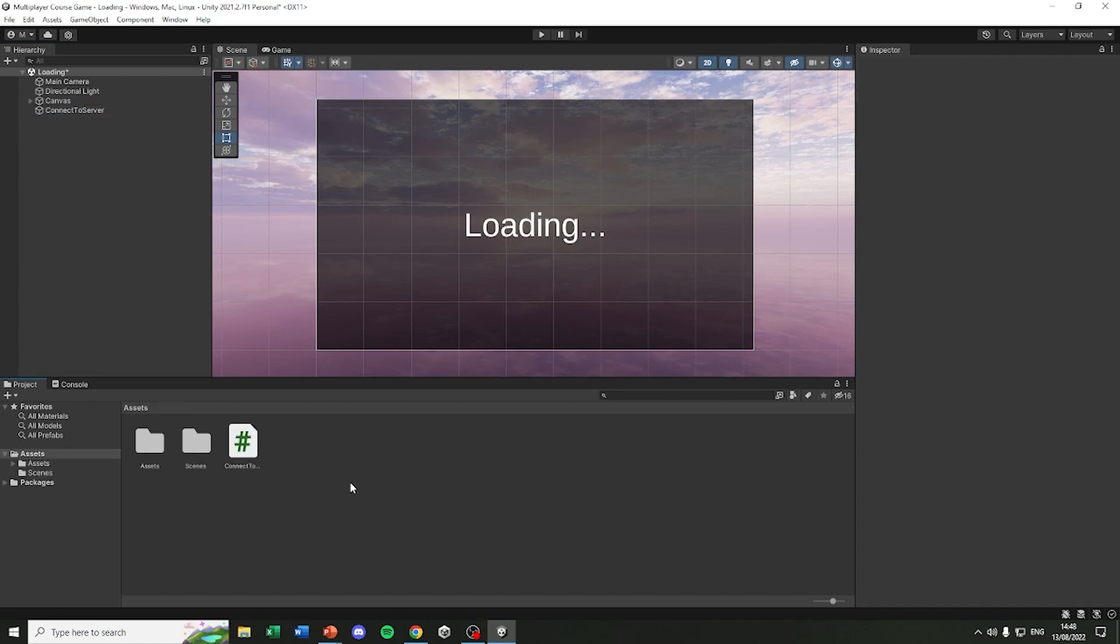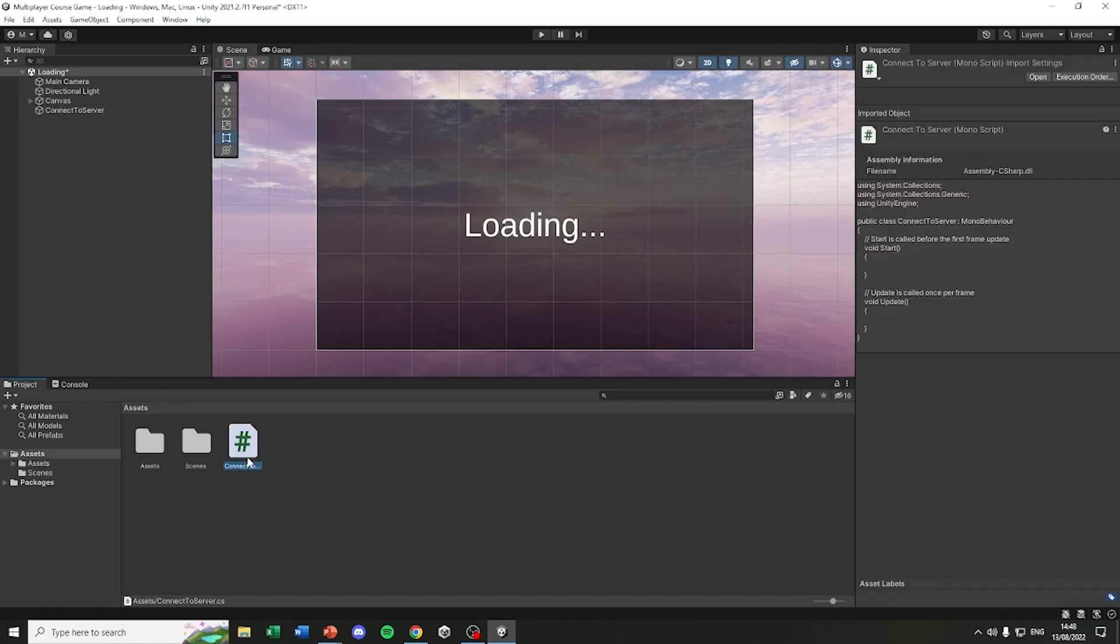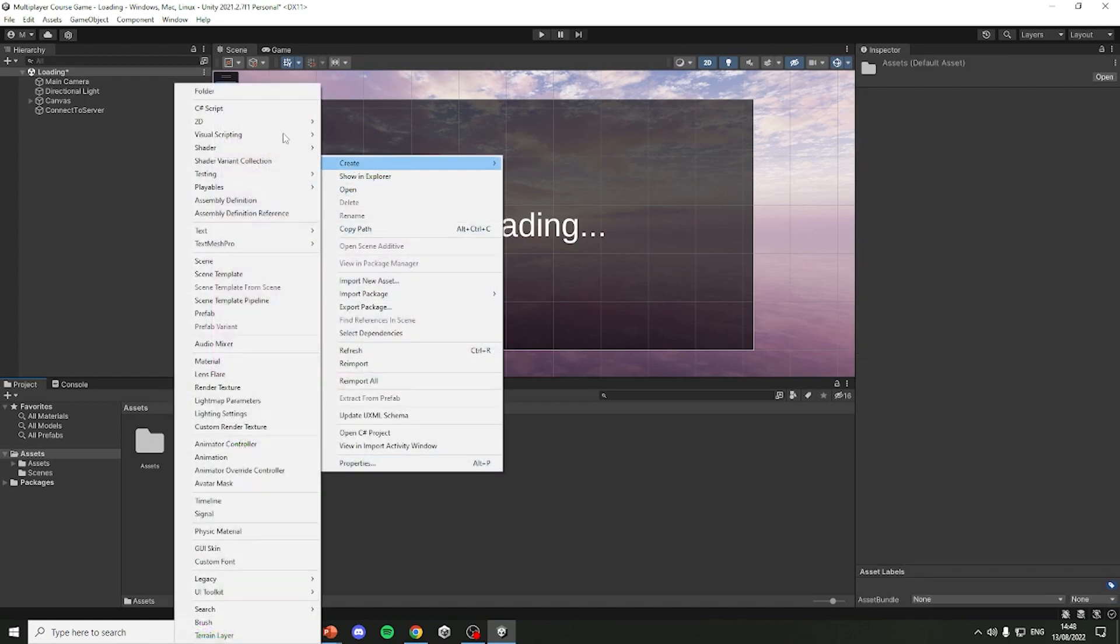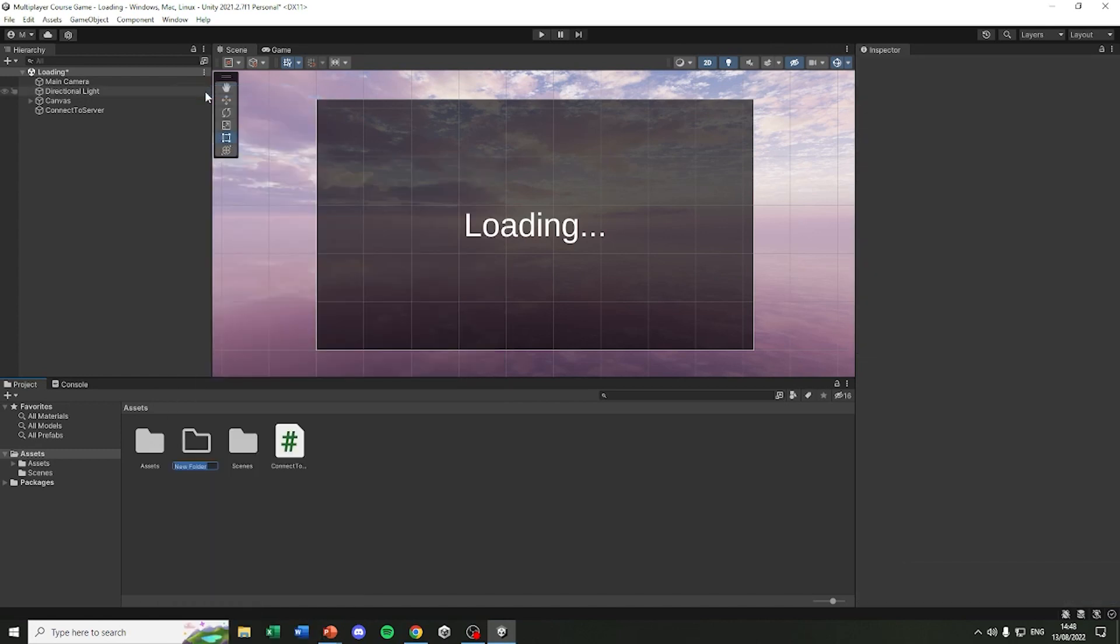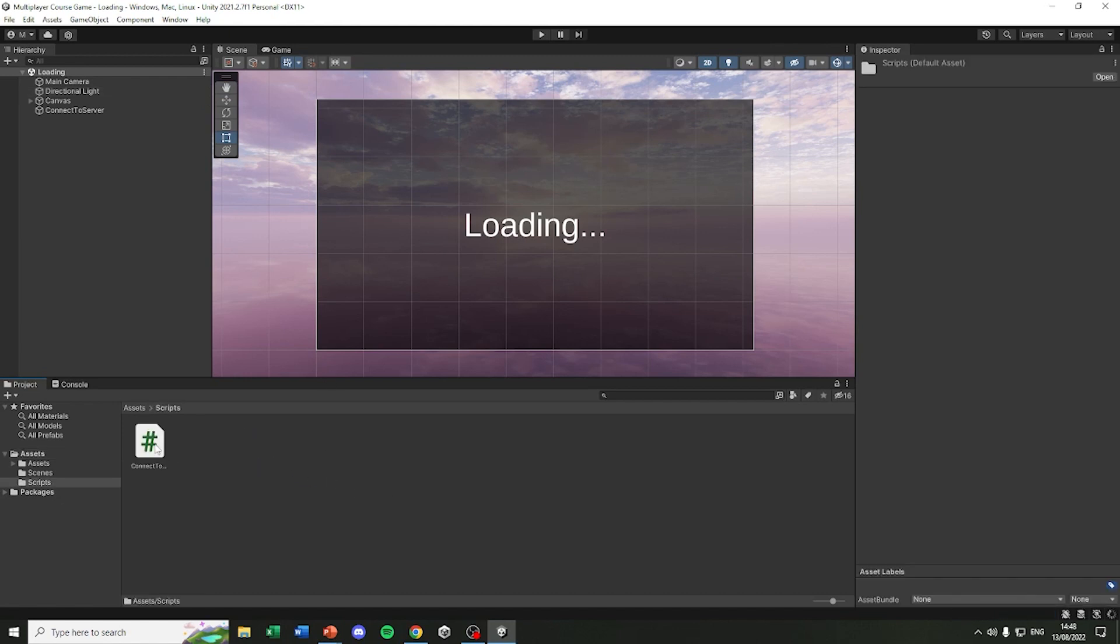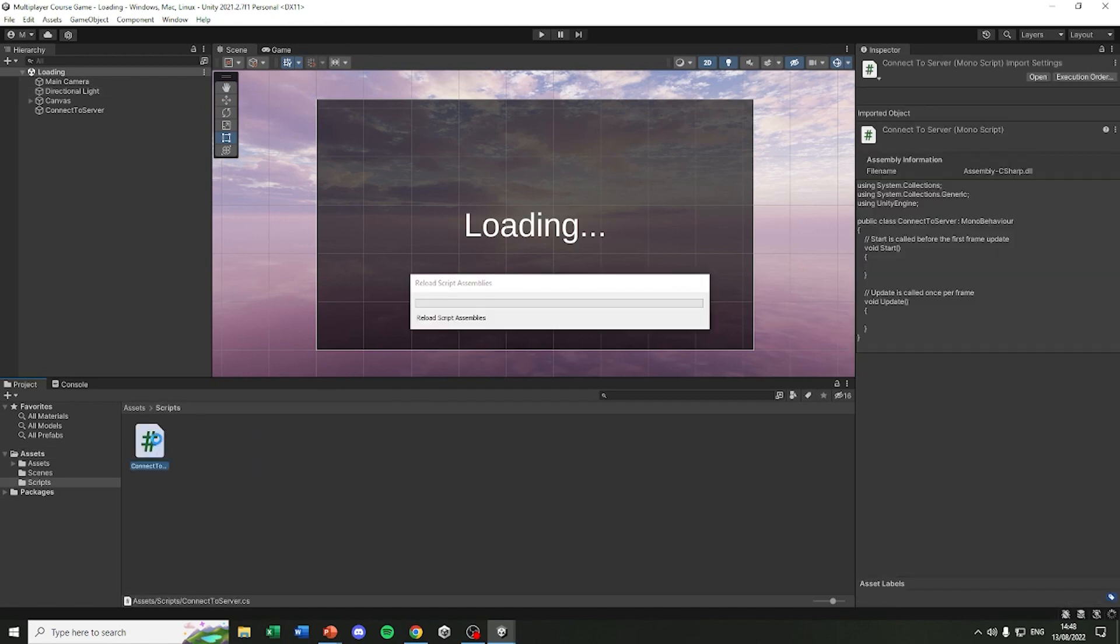We currently have just a script sitting in the project bar so let's create a new folder. I'm going to call it scripts and we'll drag the connectToServer script into it. And now let's open it up in Visual Studio.